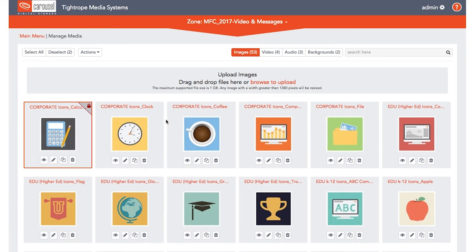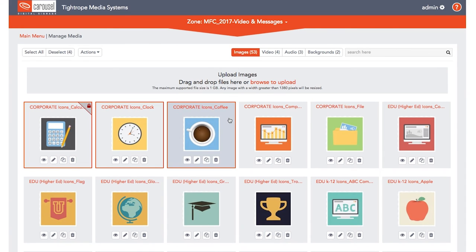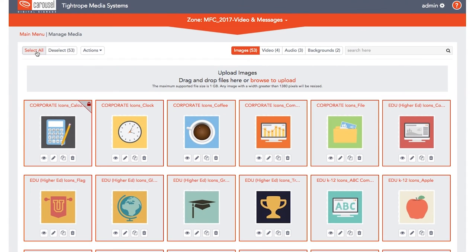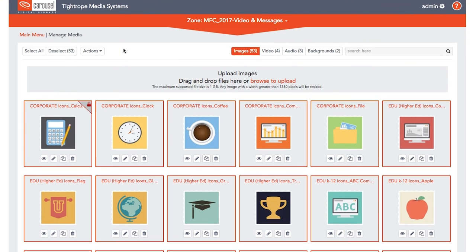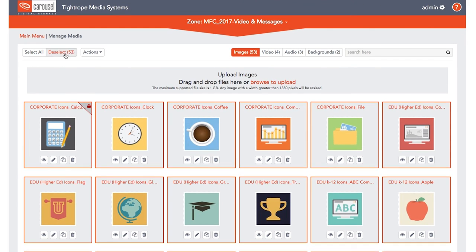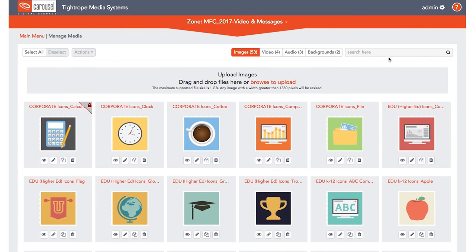Select one or all files to perform bulk actions to your media. To find items faster, search your media by name or by tag.